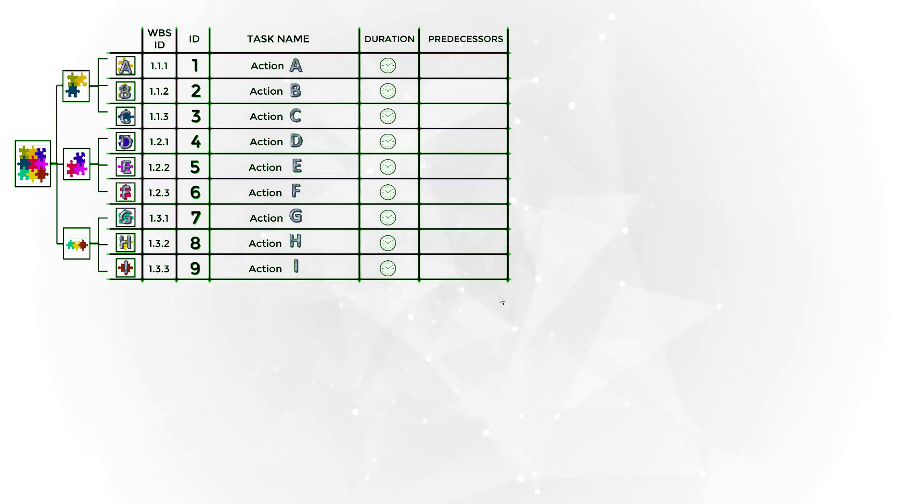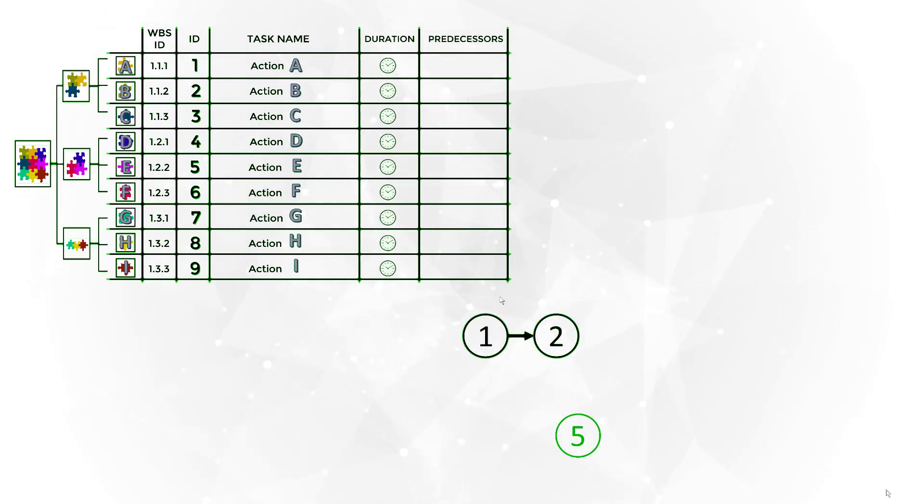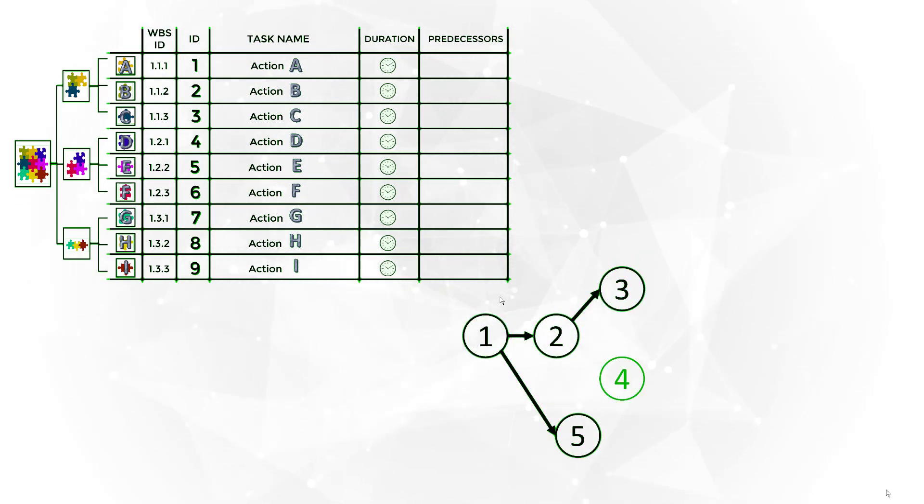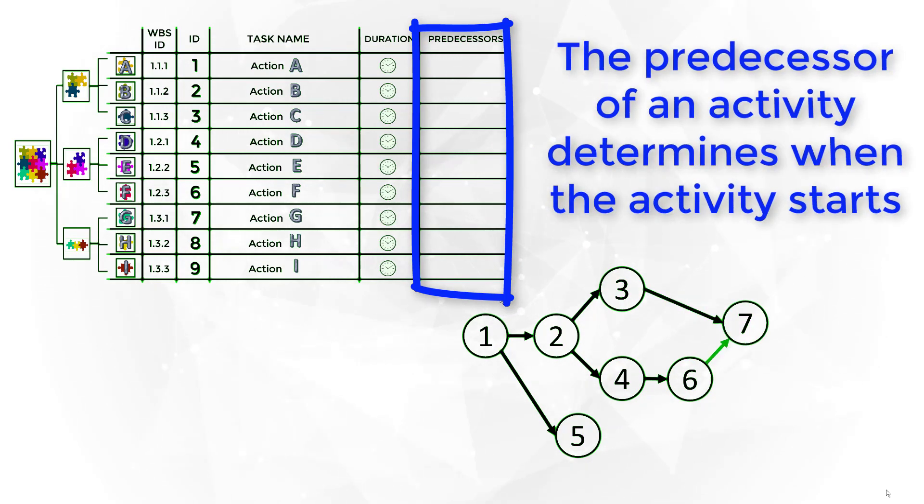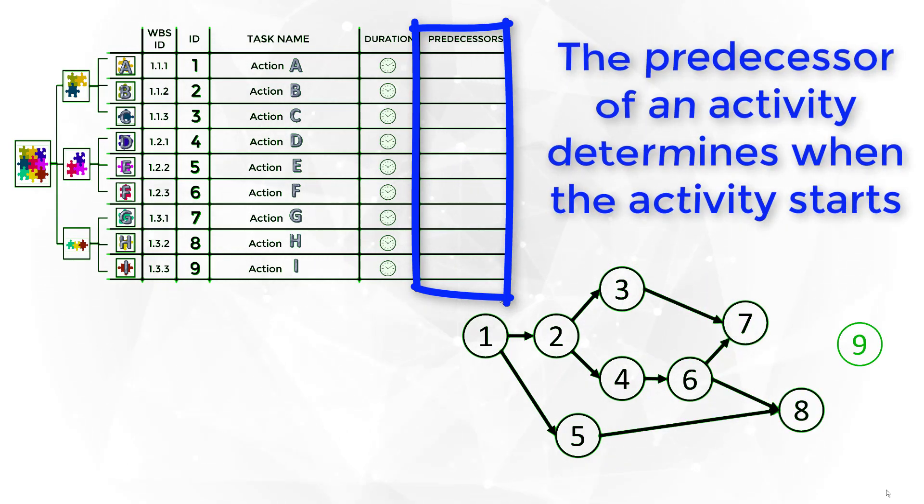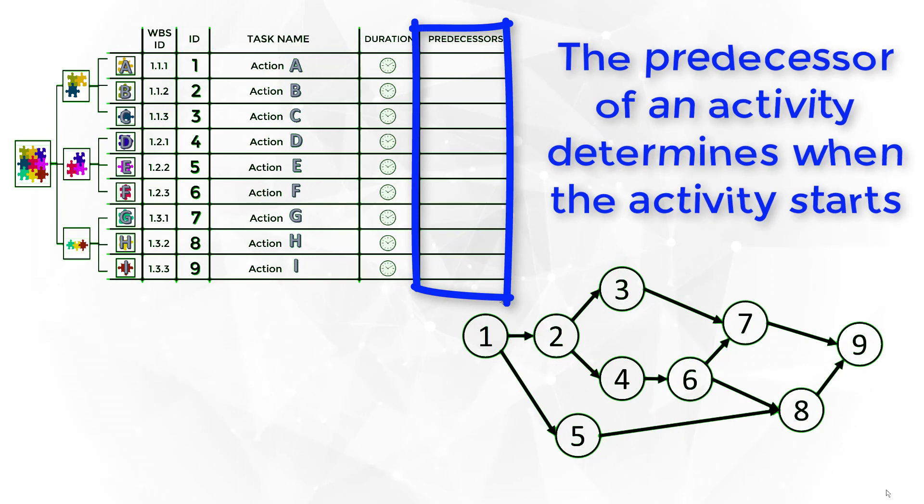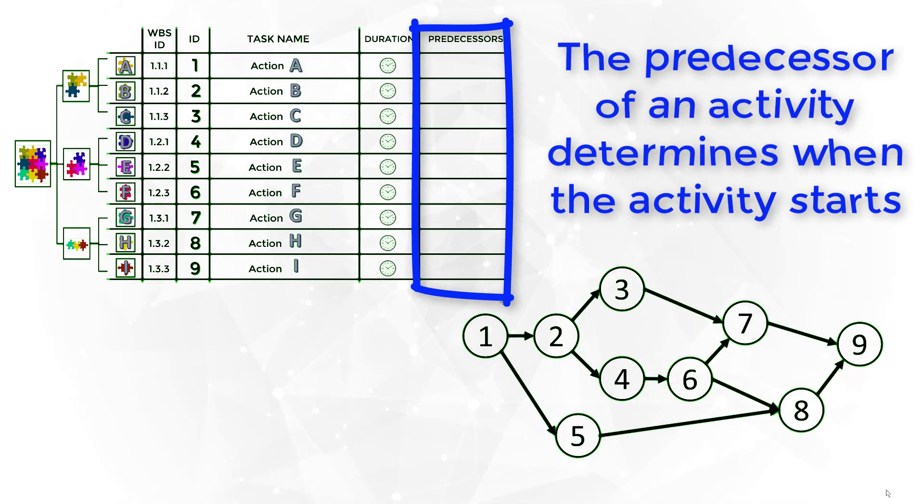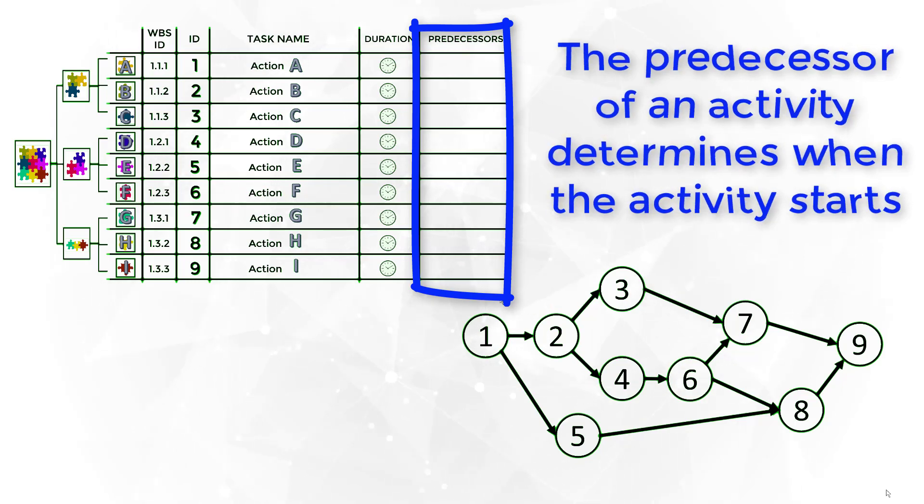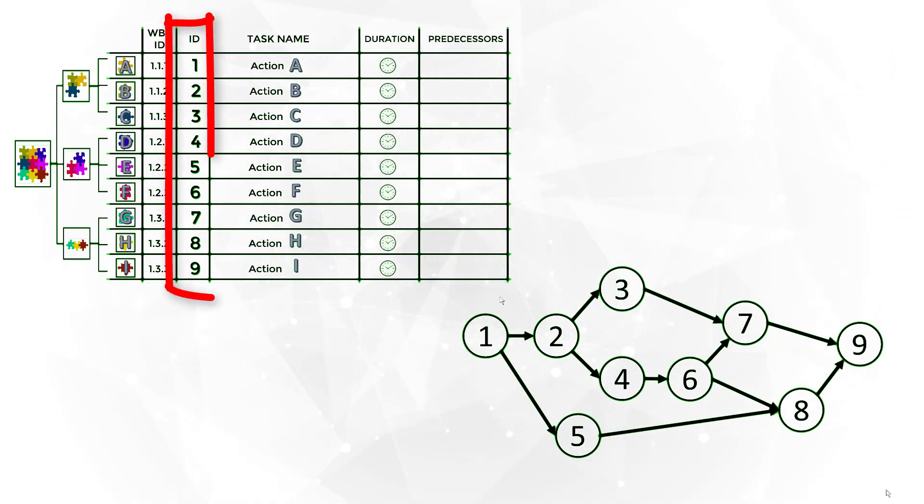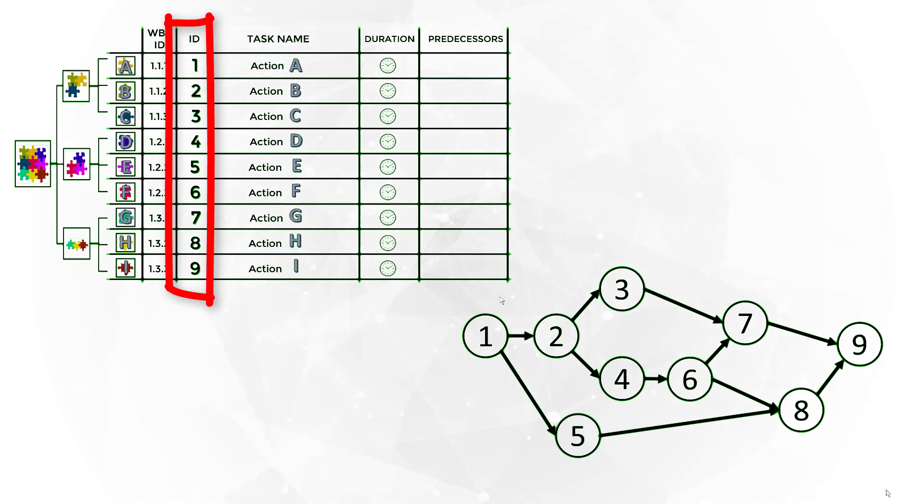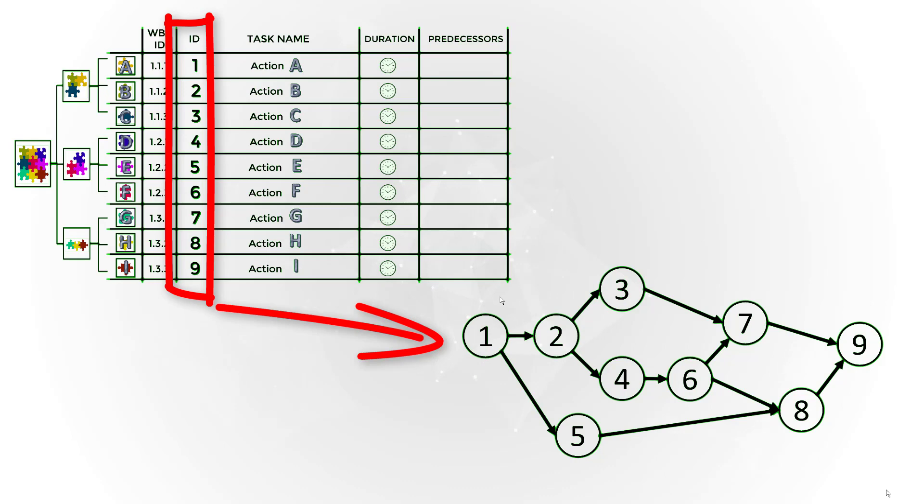There is a work sequence because some activities can just be executed after previous activities, what we call predecessors. Some activities do not require previous work and therefore they do not have predecessors.